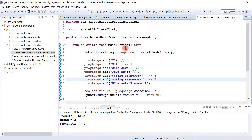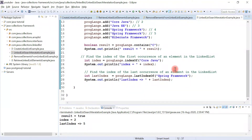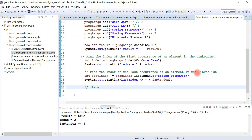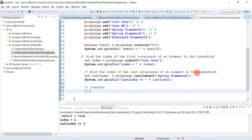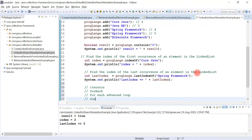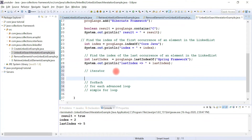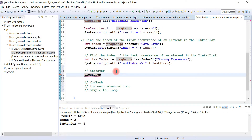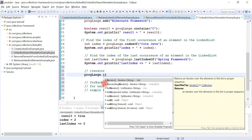Now let's see how to iterate over a linked list. There are many ways to iterate: we can use an Iterator, or we can use the forEach() method, or a for-each advanced loop, and we can also use a simple for loop. Let's first see how to use Iterator — call the iterator() method on the programming languages object. The iterator() method returns an iterator over the elements in this list in proper sequence.